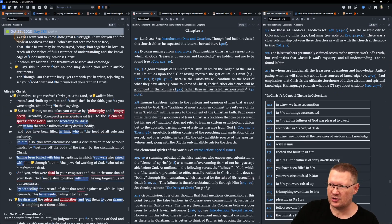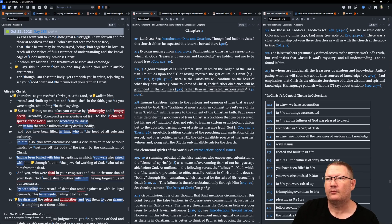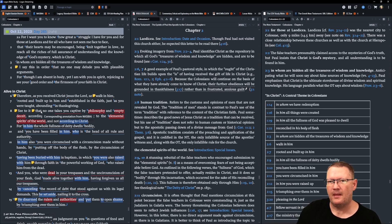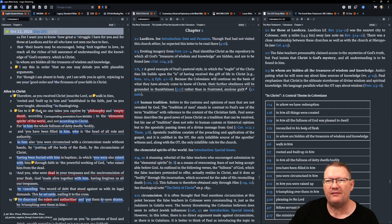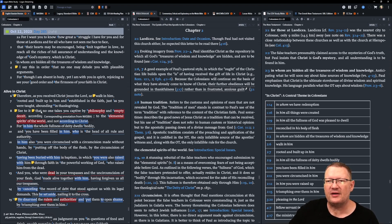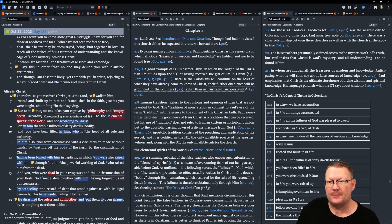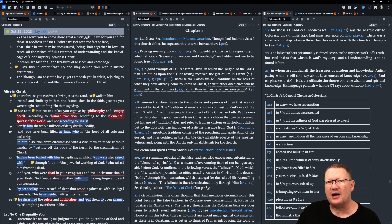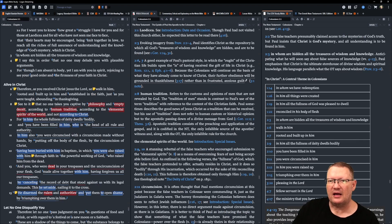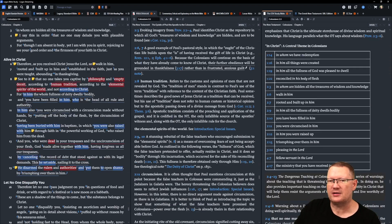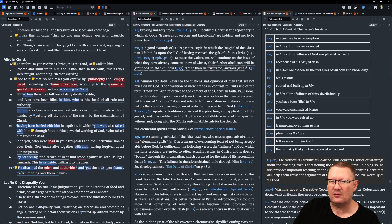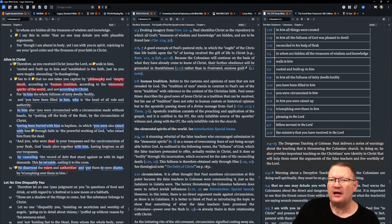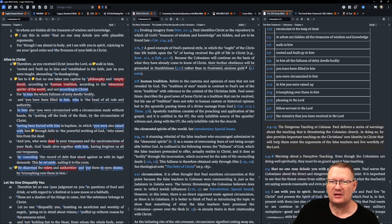Moving on now to Colossians chapter 2. Paul continues, I say this in order that no one may delude you with plausible arguments. For though I am absent in body, yet I am with you in spirit, rejoicing to see your good order and the firmness of your faith in Christ. Therefore, as you receive Christ Jesus the Lord, so walk in him, rooted and built up in him, and established in the faith, just as you were taught, abounding in thanksgiving.